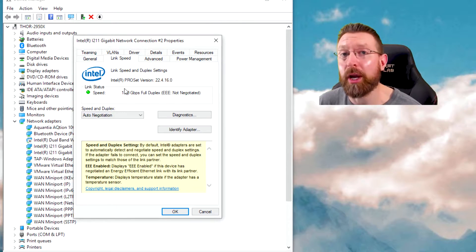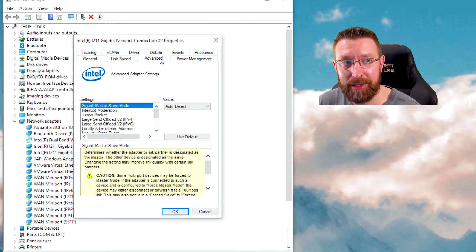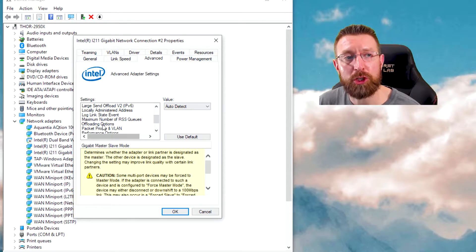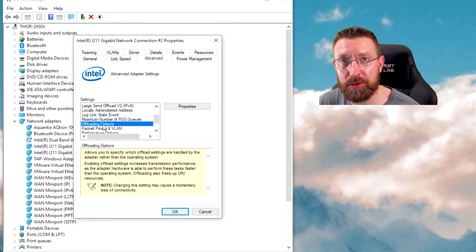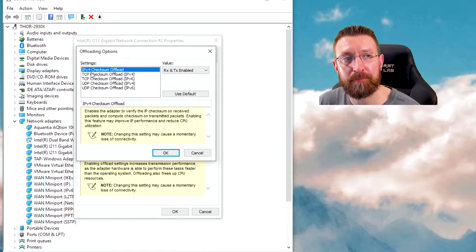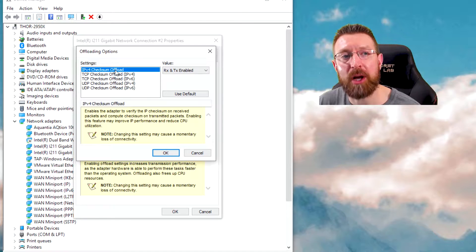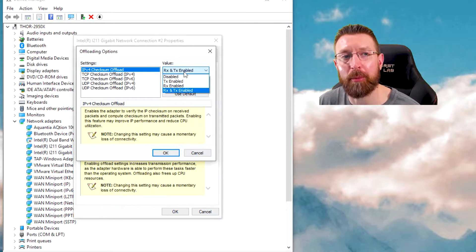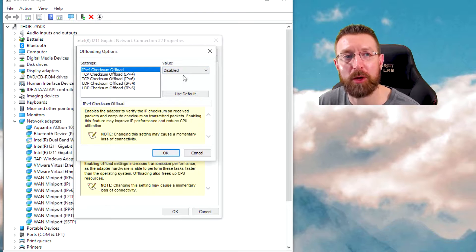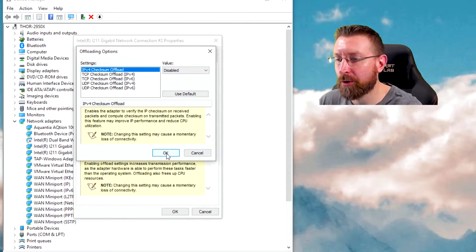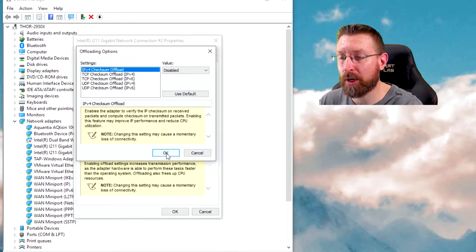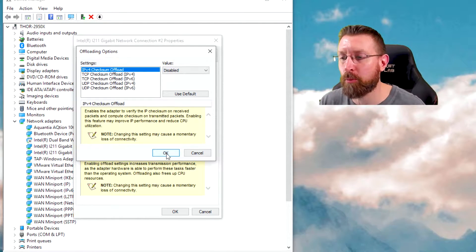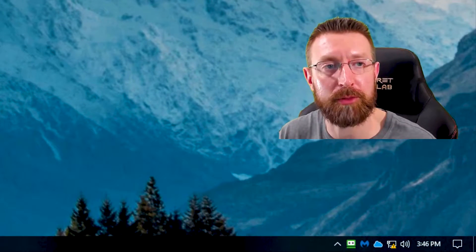So here's the fix. You're going to go to advanced and then down to offloading options and then go to properties, the IP checksum offload. You can see that it's set to RX and TX enabled. You're going to disable that. Now watch, I'm going to hit okay. And then you're going to see down here in the corner, I'm going to lose my network connection. And when it comes up, instead of having that yellow exclamation point, it's going to be fixed. Watch.